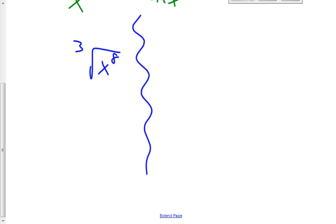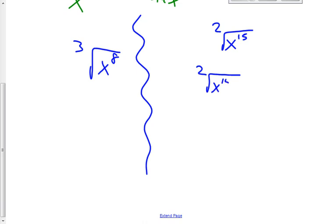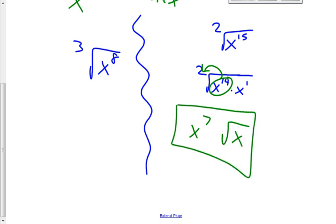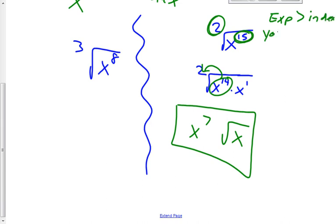If I said the square root of x to the fifteenth, you wouldn't leave it like that — you could simplify it. You can change it into the square root of x to the fourteenth times x to the first, because the fourteenth can be taken outside the radical as x to the seventh, and you still have the square root of x. Here is the general rule of thumb you can always bank on: if your exponent is bigger than your index, you can always reduce.